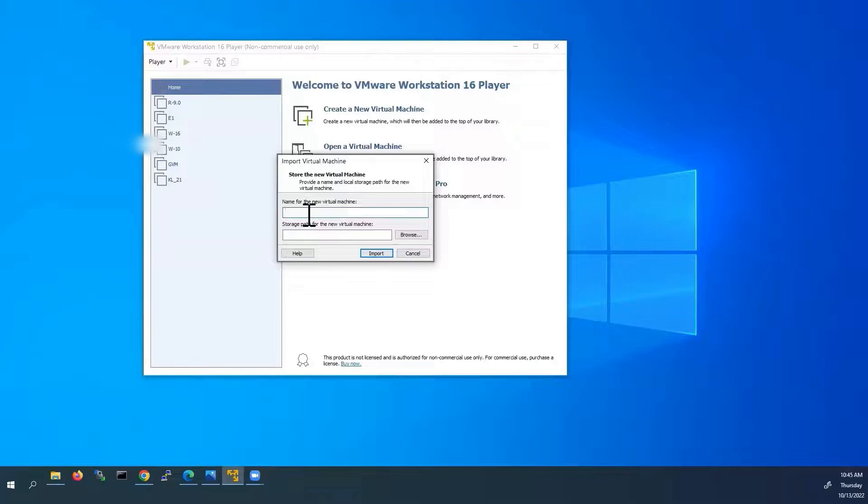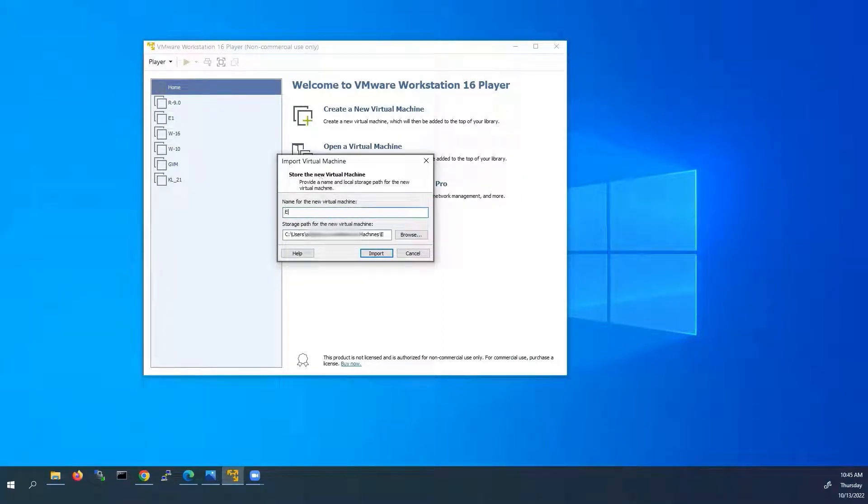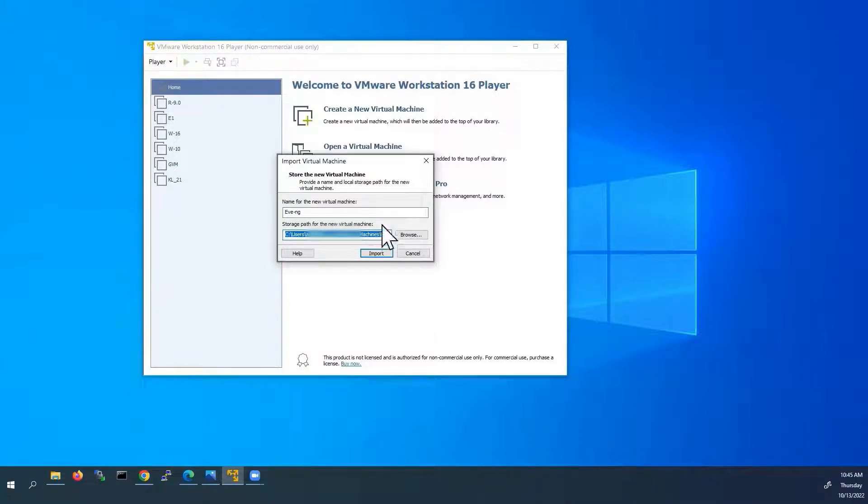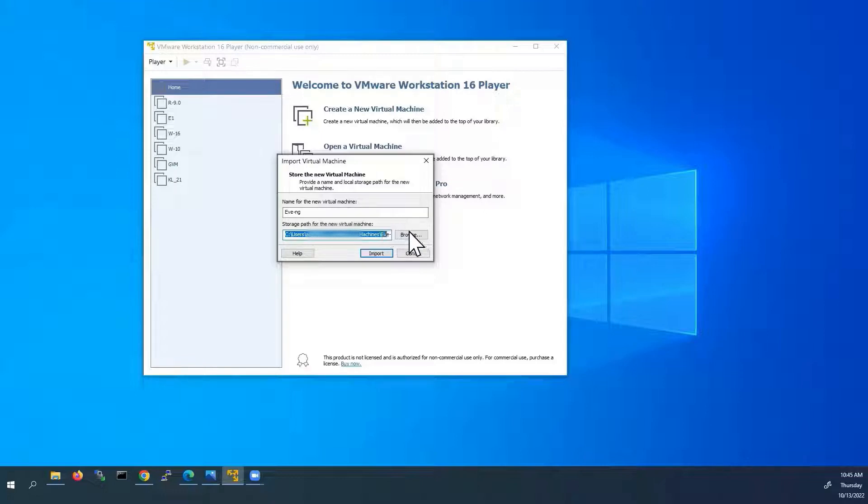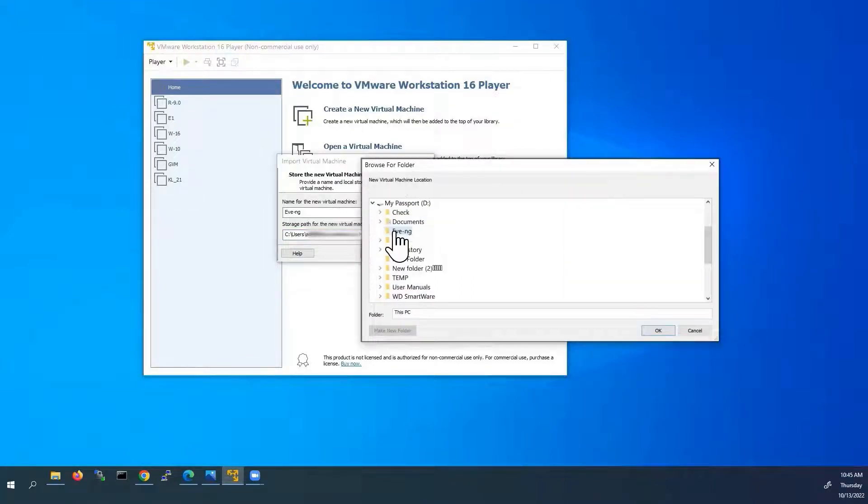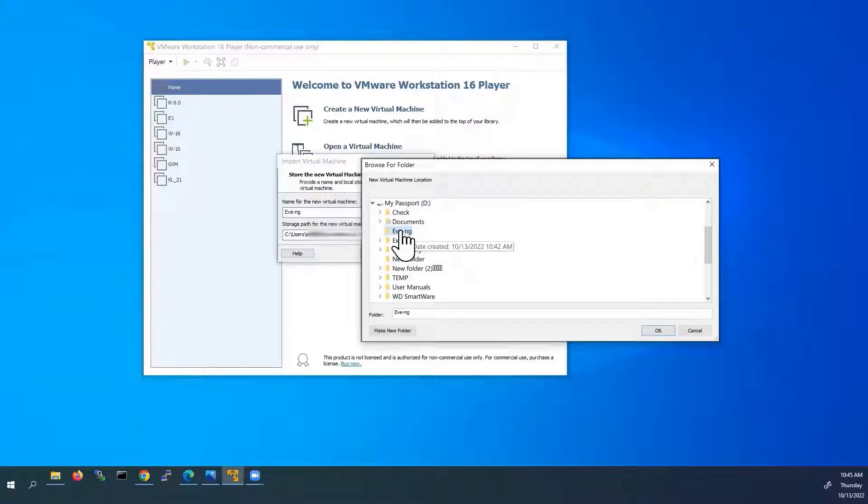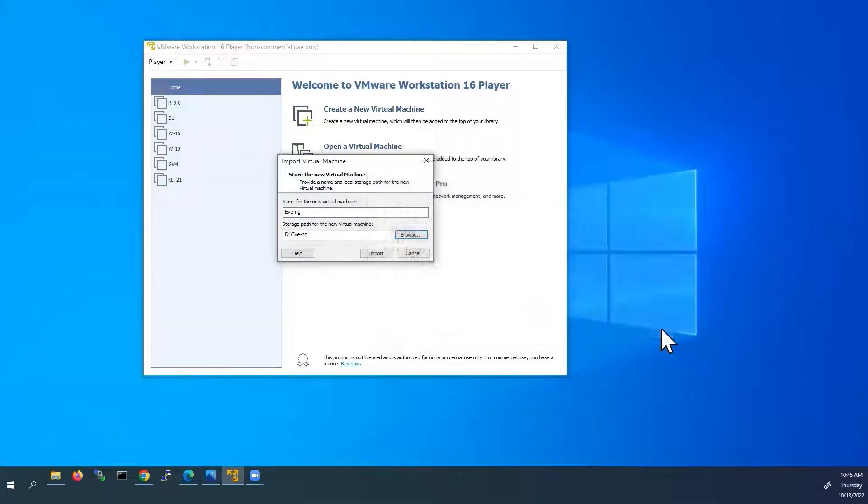Here we have to give the name for the new virtual machine. I will give EVE-NG. And this is the storage path for the new virtual machine. This is the default storage path. But for this video, I am going to save it on the external hard drive. My external hard drive is drive D. So click on browse. This is my external hard drive, drive D. Here I have already created one folder named EVE-NG. So I am going to save all the files in this folder. Click on EVE-NG and click OK.